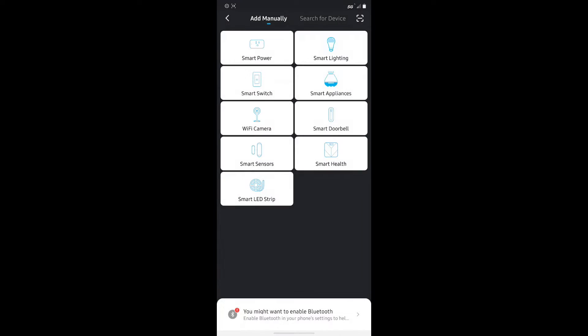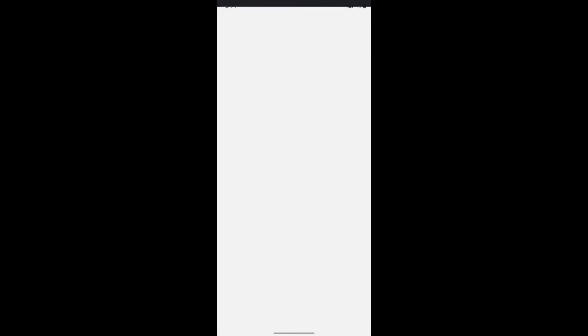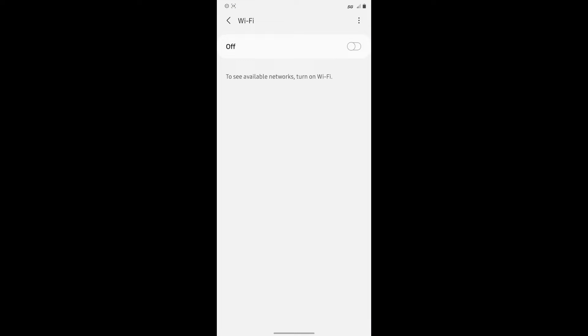Now it tells you right off the bat that your phone needs to be connected to a Wi-Fi network and make sure it's connected to the same network that the bulbs are requiring you to use.